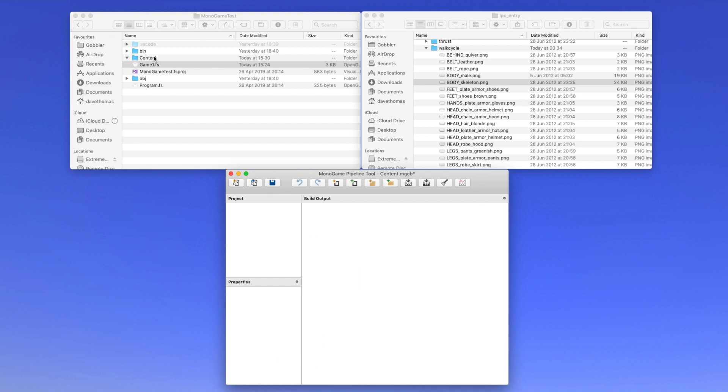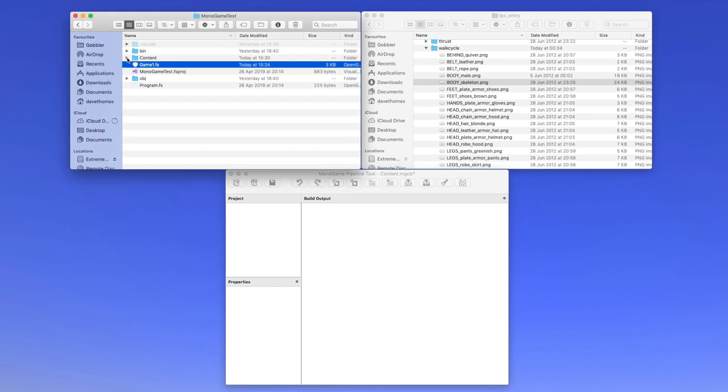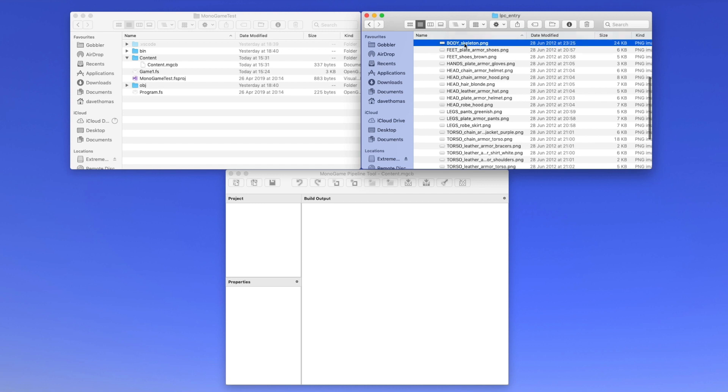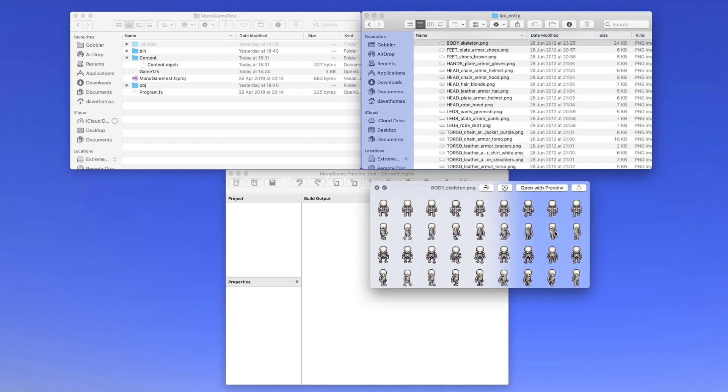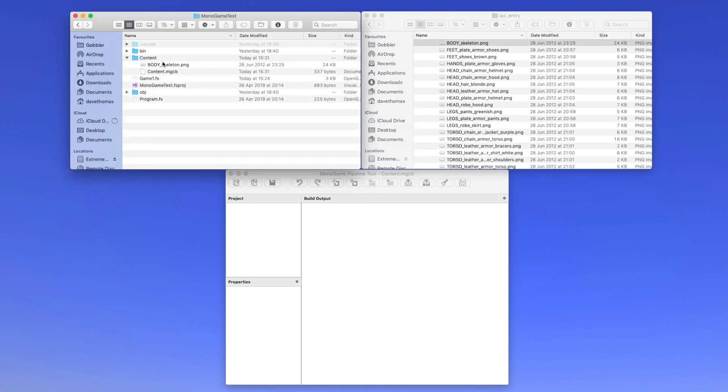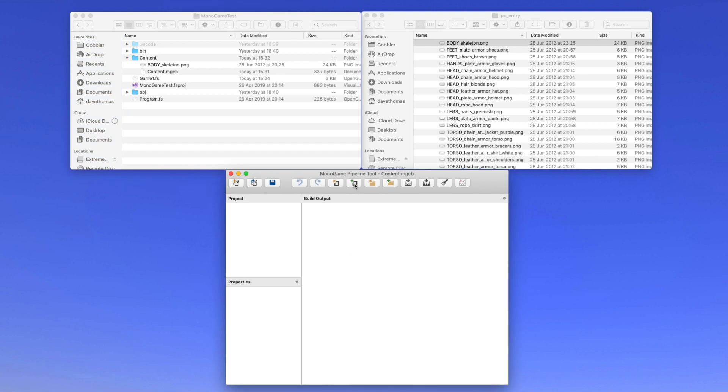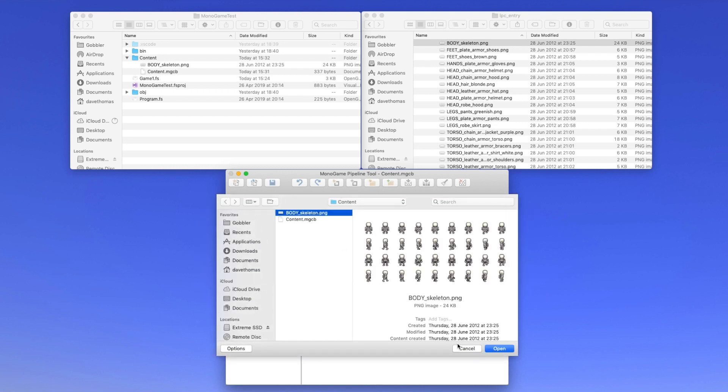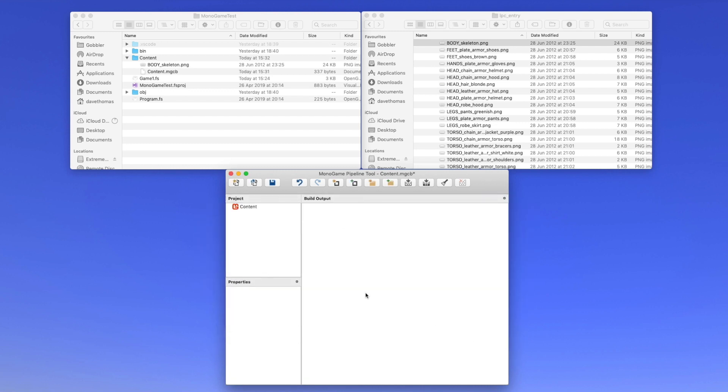Before we run our game, we should add content to the MonoGame content pipeline. We're going to be using a skeleton sprite sheet which I found, which was open source on the internet. It looks like this. So what we want to do is copy this to our content folder within our project file, and then we use the MonoGame pipeline tool to add an existing item to our content pipeline. So now we select the skeleton, and then I think you have to save this and reopen for it to update the content.